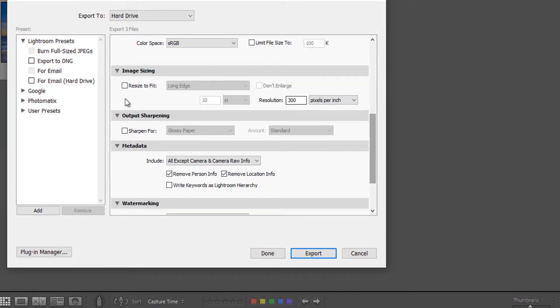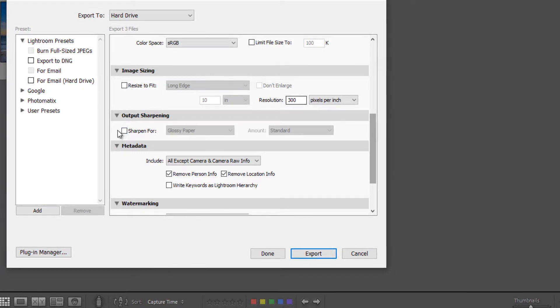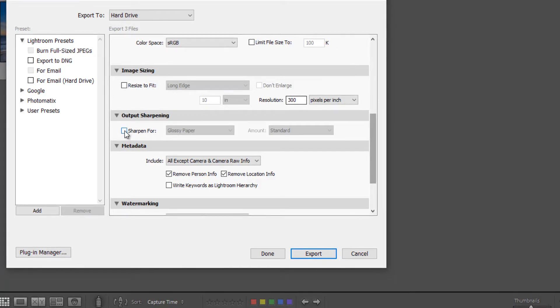Sharpening. This is an addition to any sharpening that you've already done in the develop module. We can add a little sharpening that's done on the export.